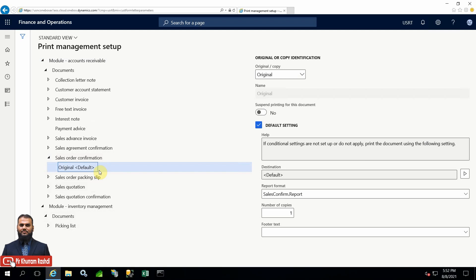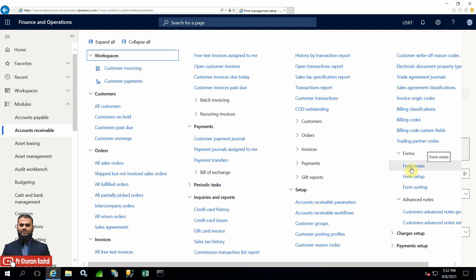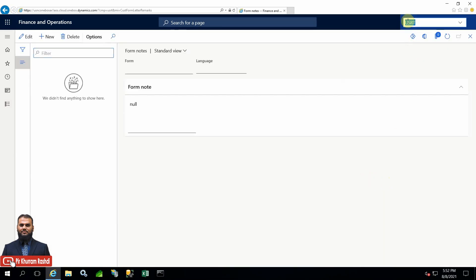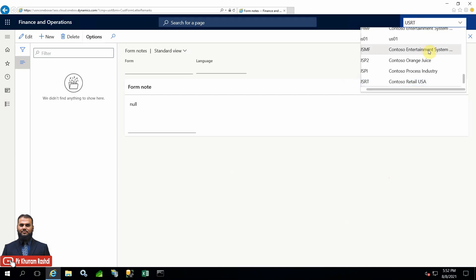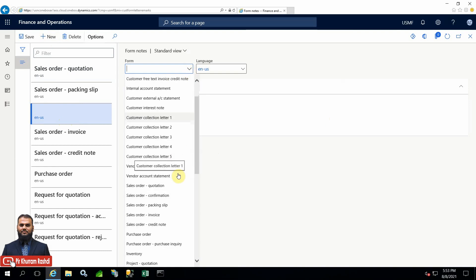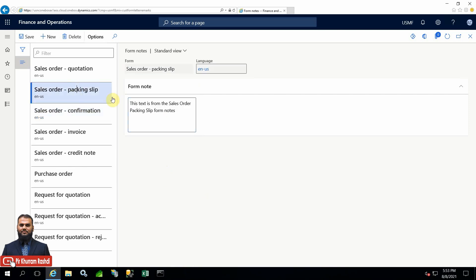In my previous session you can also see how the attachment as an external note was being utilized to print in the document itself. These are very useful out-of-the-box options without adding any more development effort. If you go to Form Notes - we have also explored form notes. Here, whatever the document is, you can define a new form note, select a form, and you can see so many documents are available on which you can print specific text - whatever text you input here.